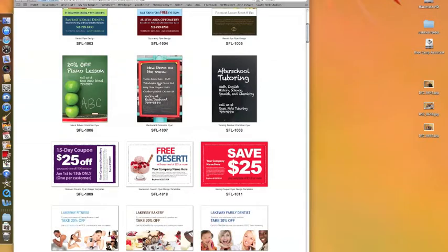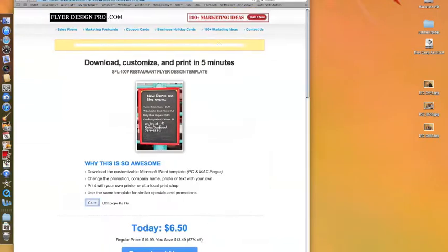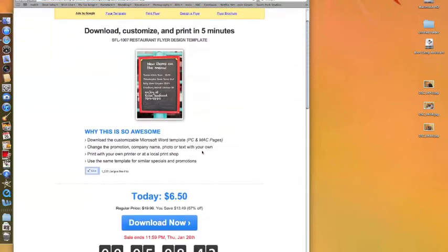After choosing your favorite design, purchase securely through PayPal and download your template.